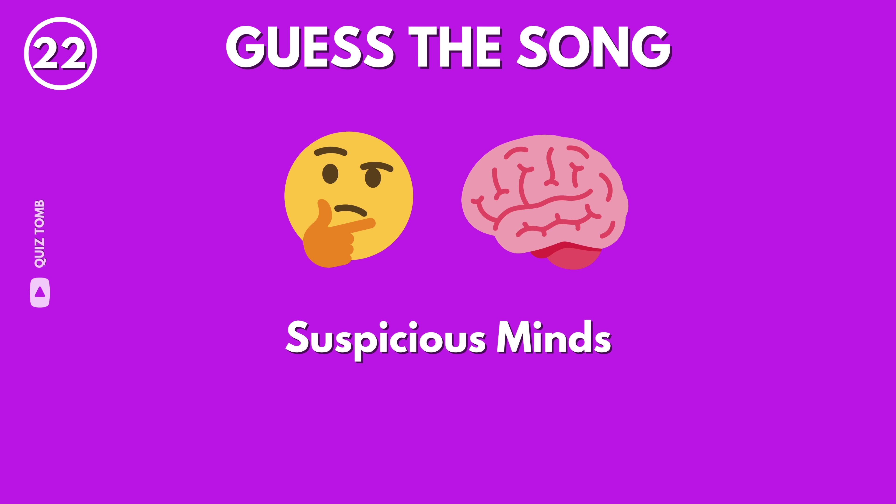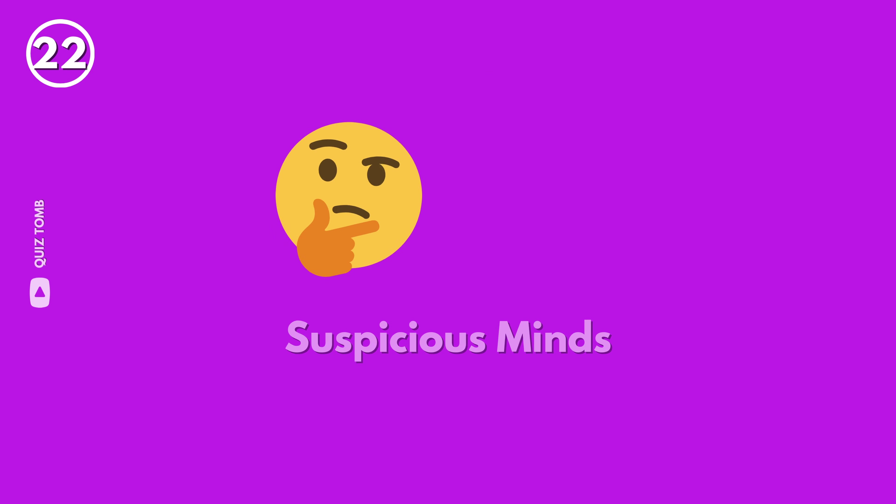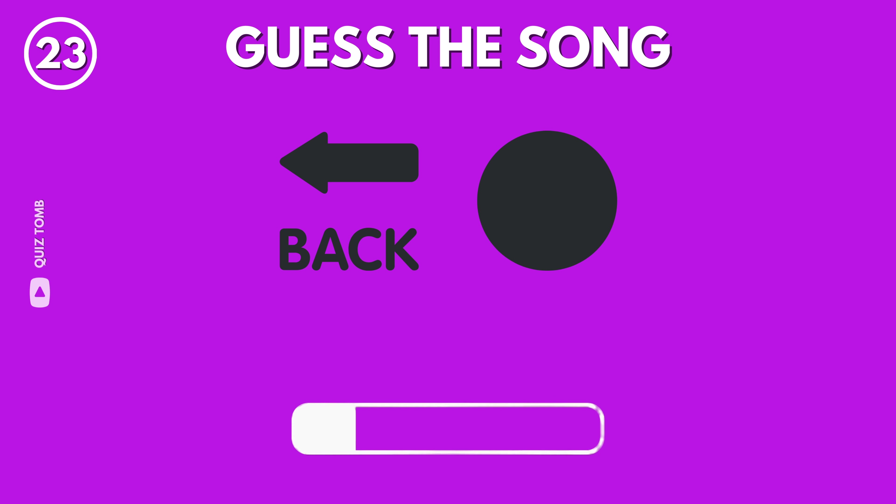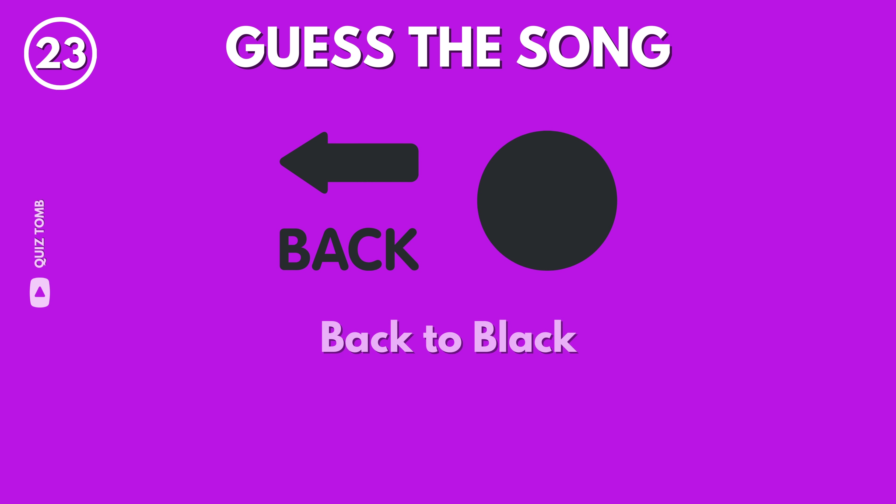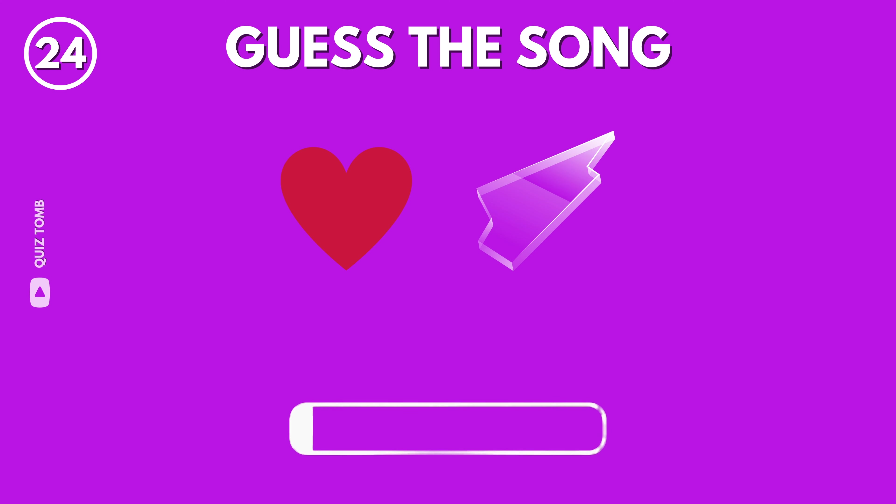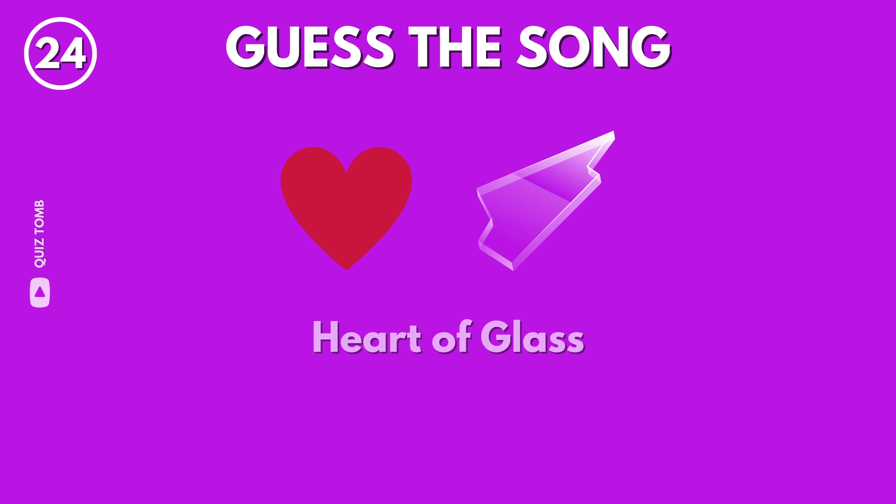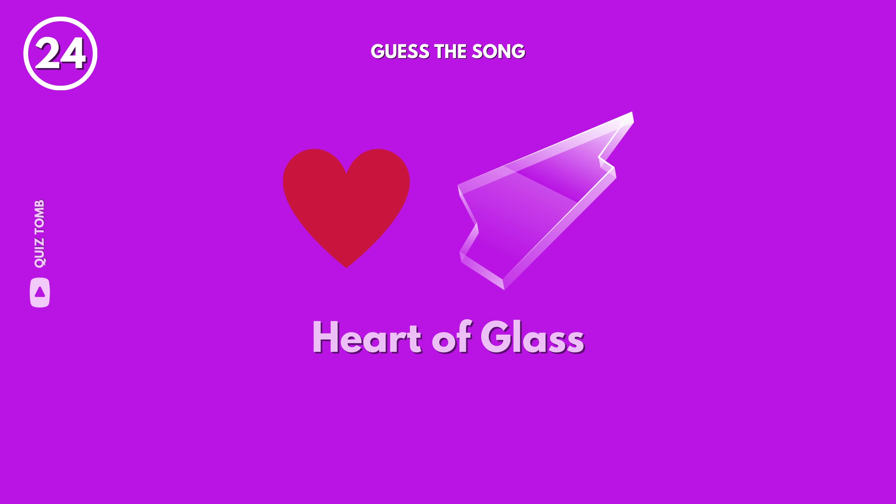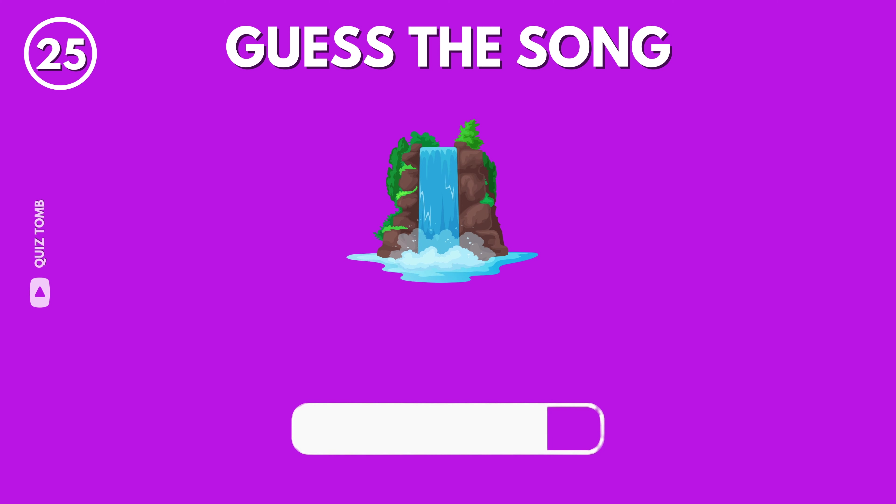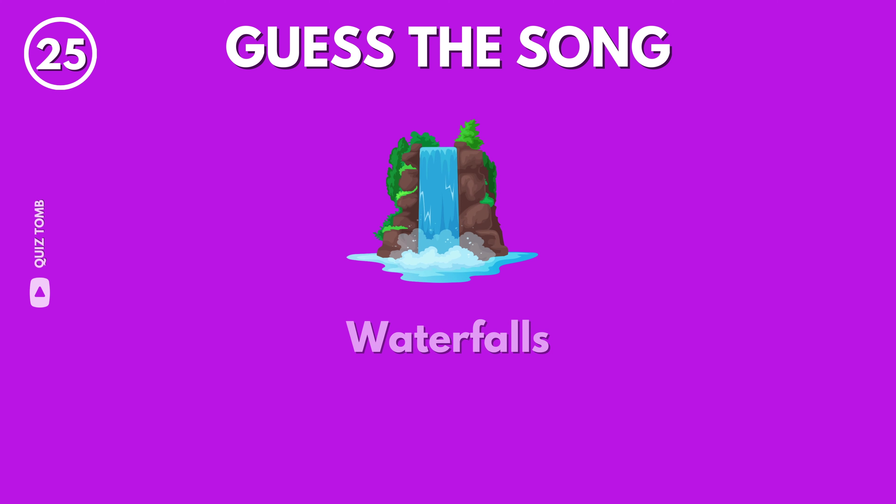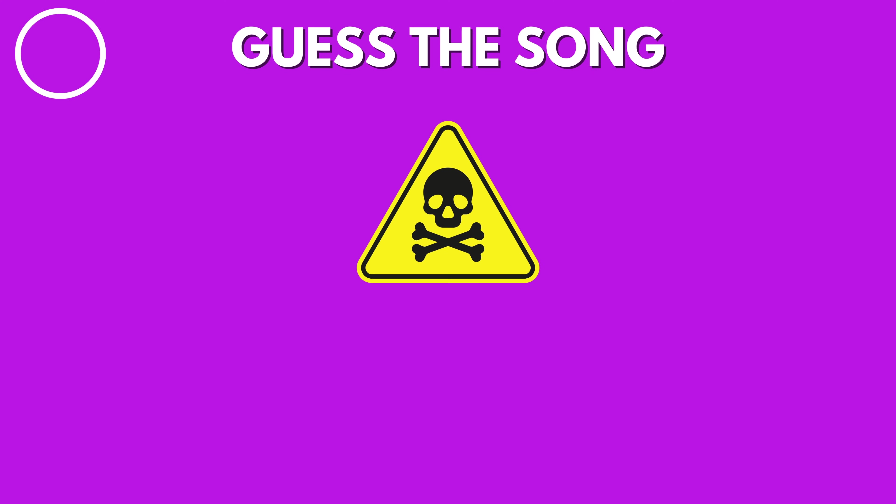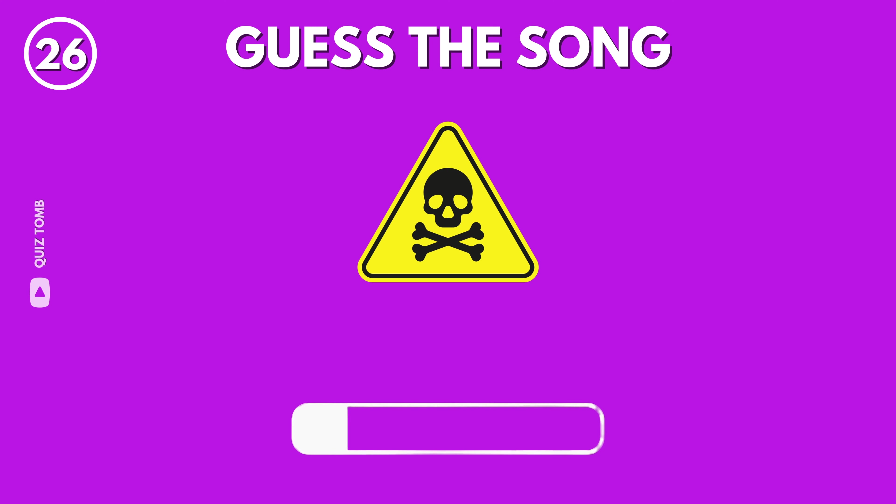Suspicious Minds by Elvis Presley. Back to Black by Amy Winehouse. Heart of Glass by Blondie. Waterfalls by TLC.